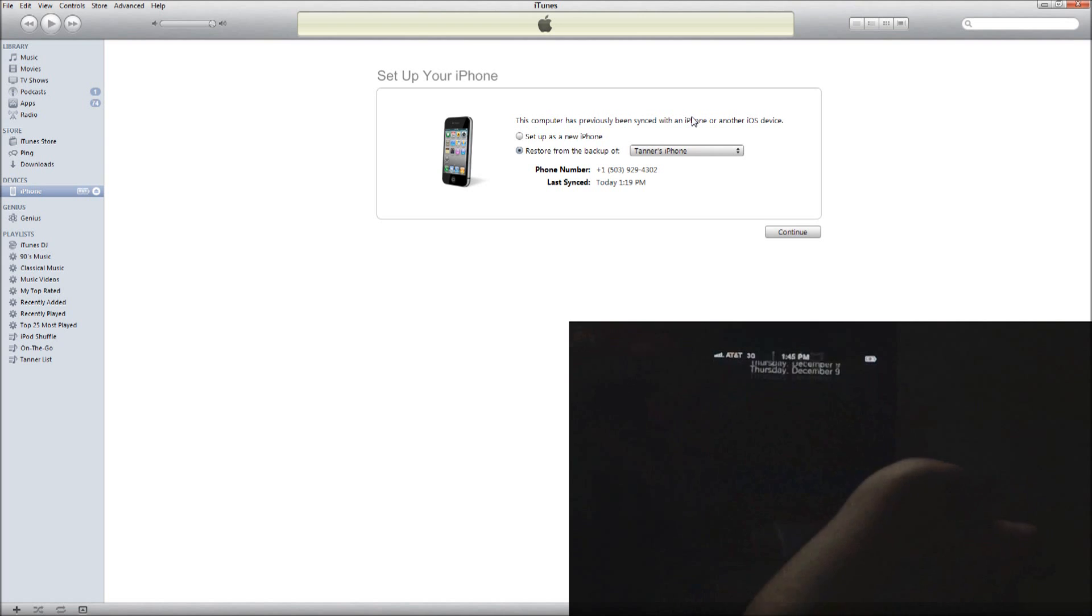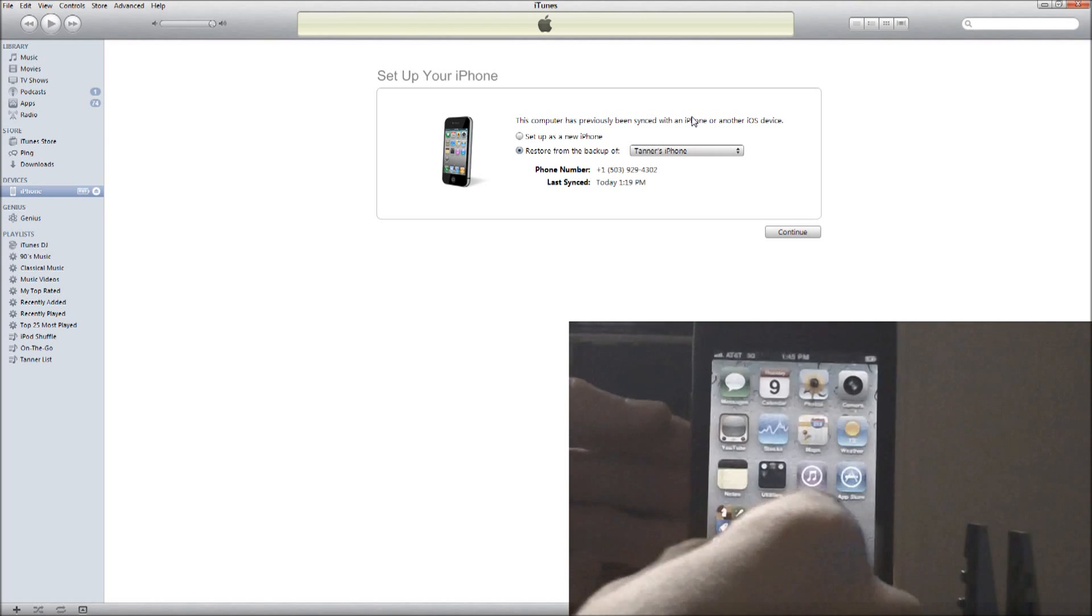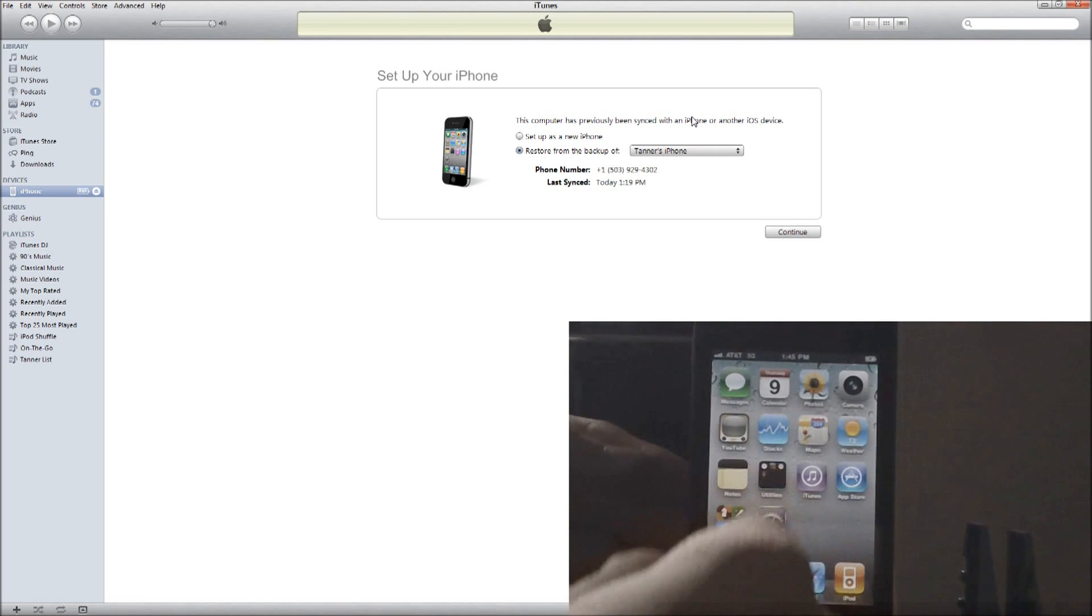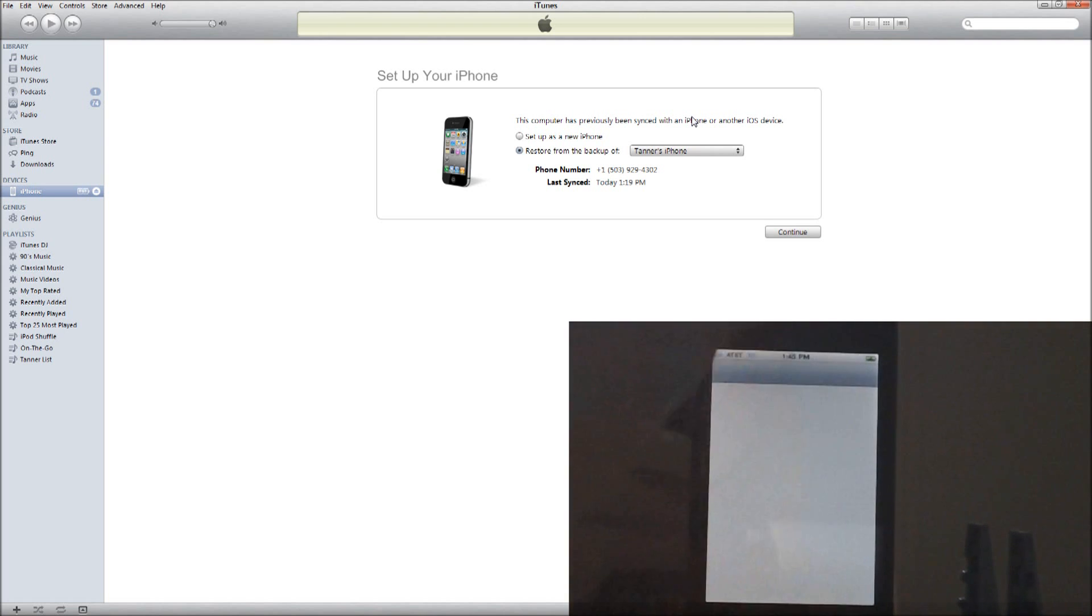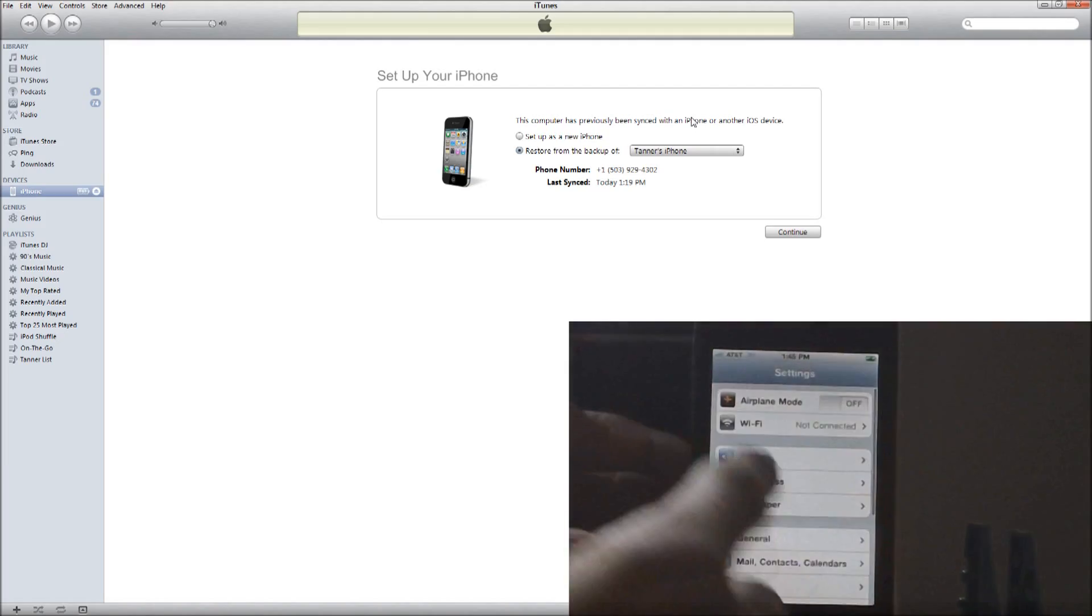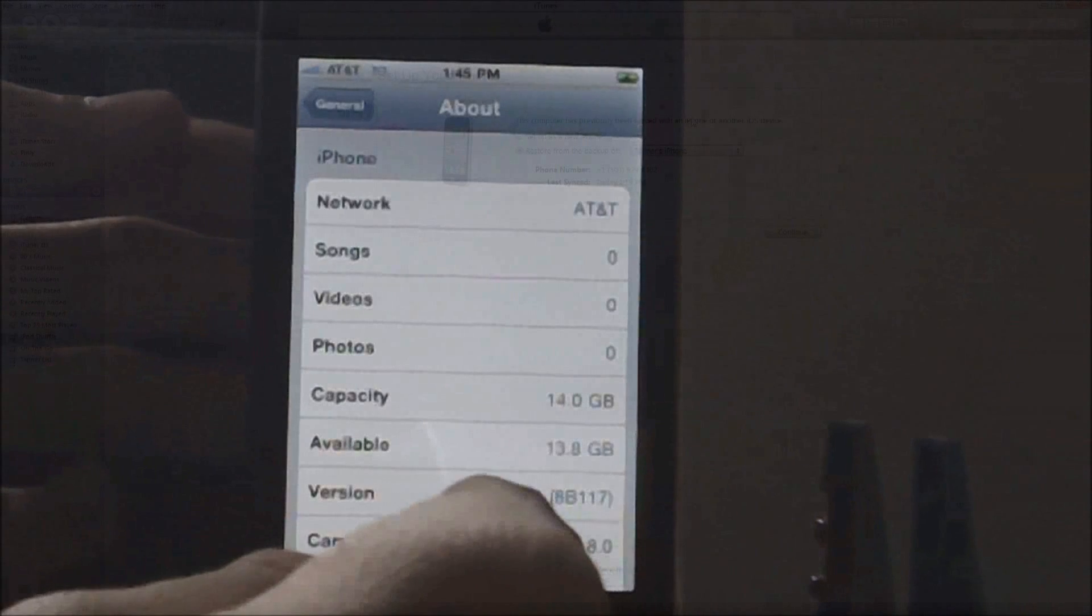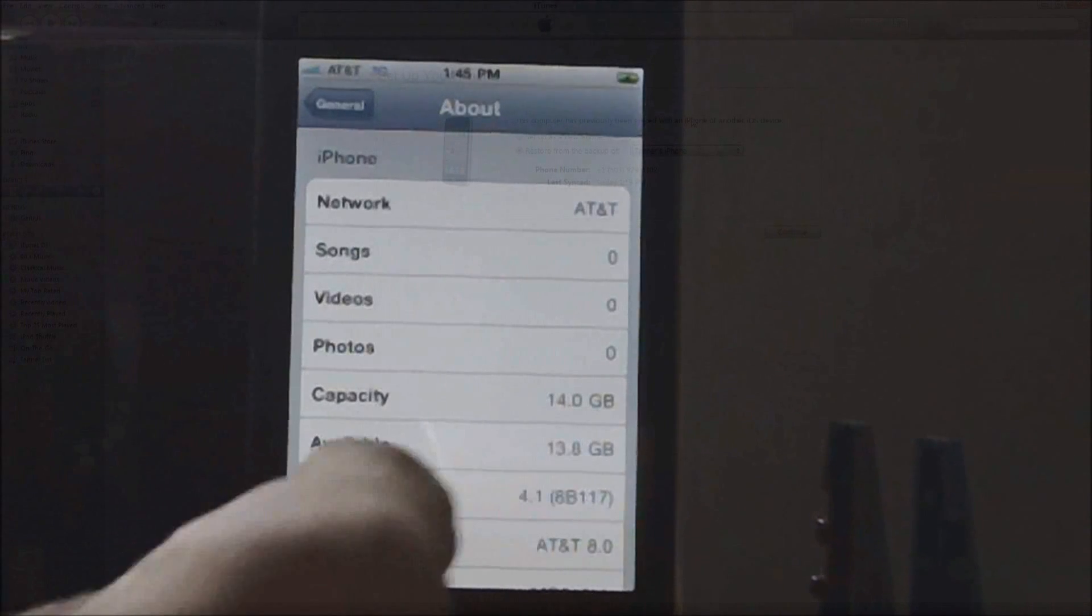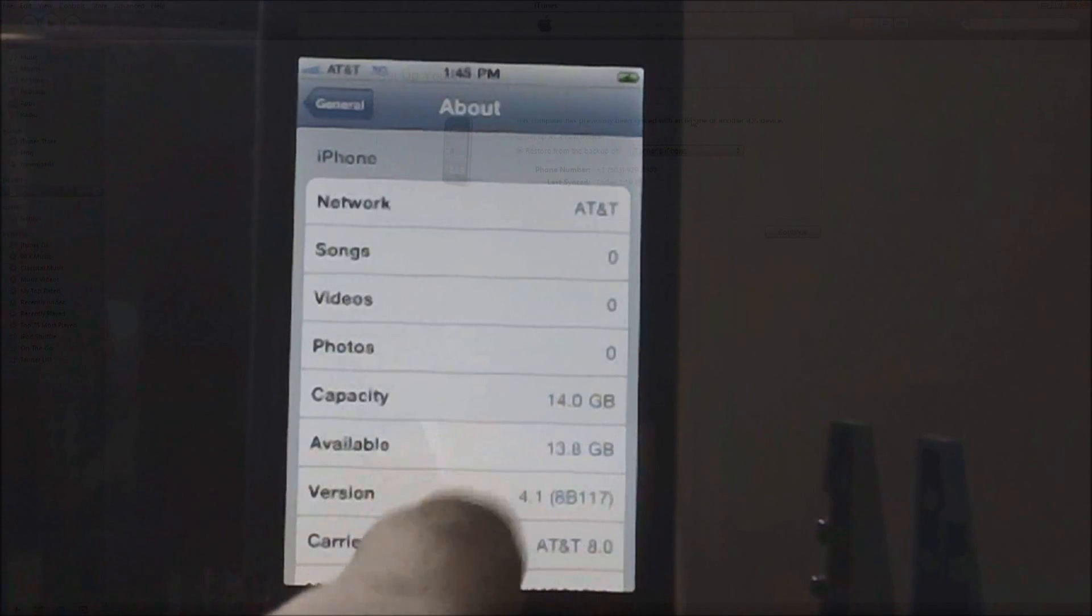I'm not going to do that right now. I'm just going to slide to unlock quickly and I'm going to go into settings and general to show you guys that this is legit and it did indeed work. So settings, general, about. And right there, I am on 4.1.